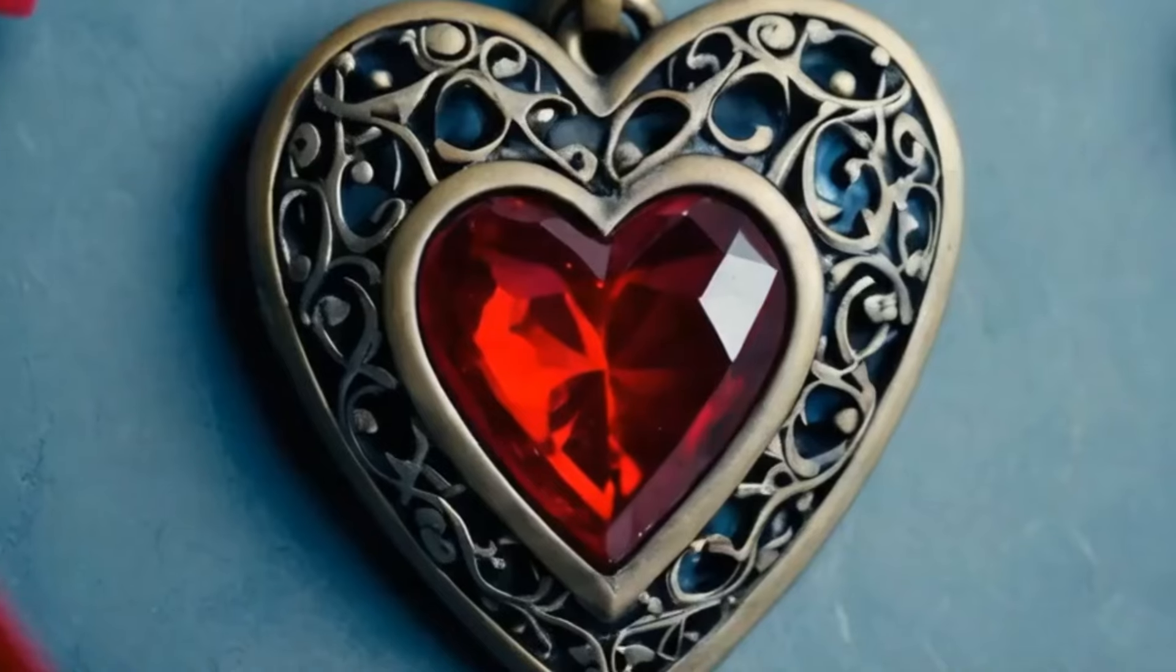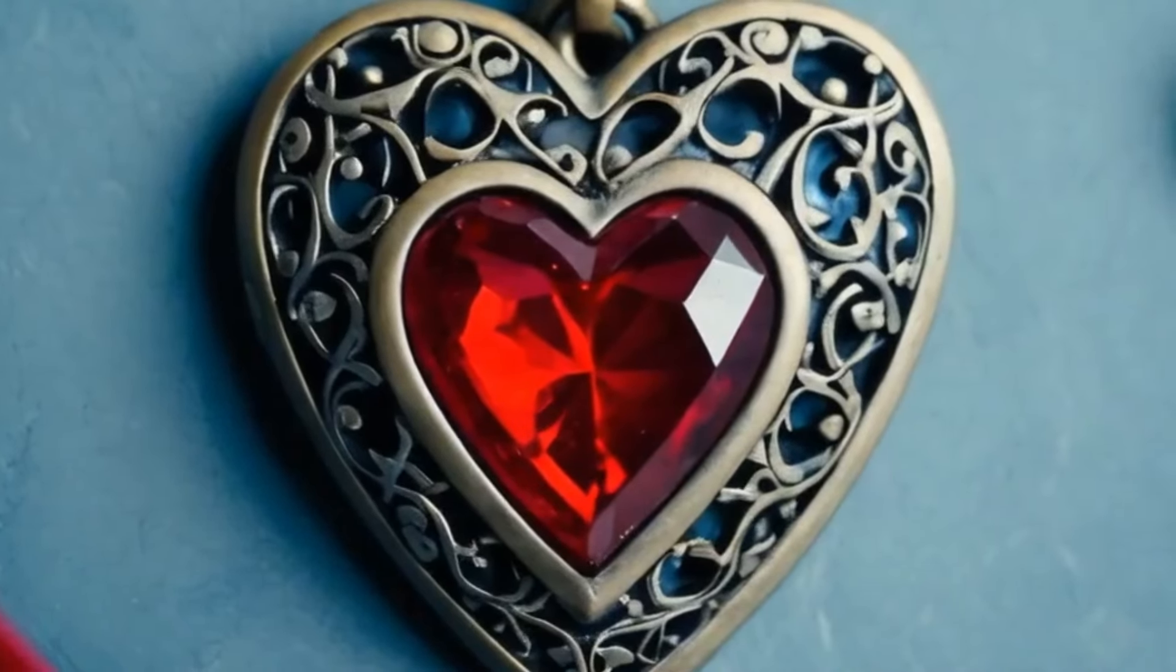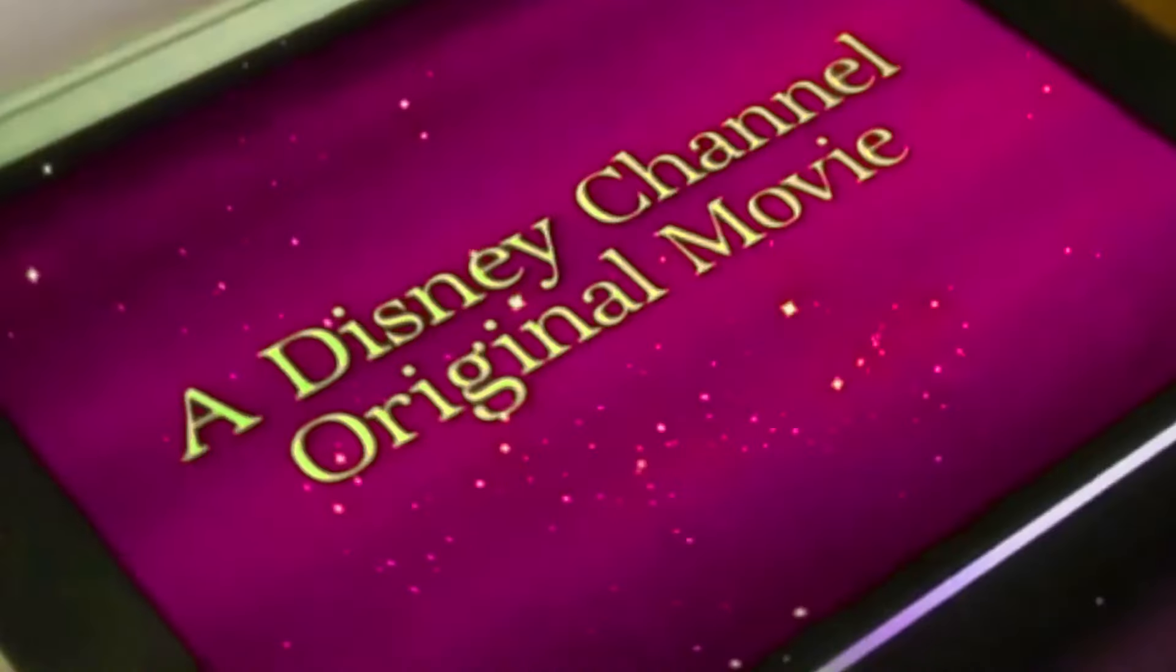Have you ever imagined what it would be like to grow up between two worlds? I am the daughter of legendary villains, but my story is my own.